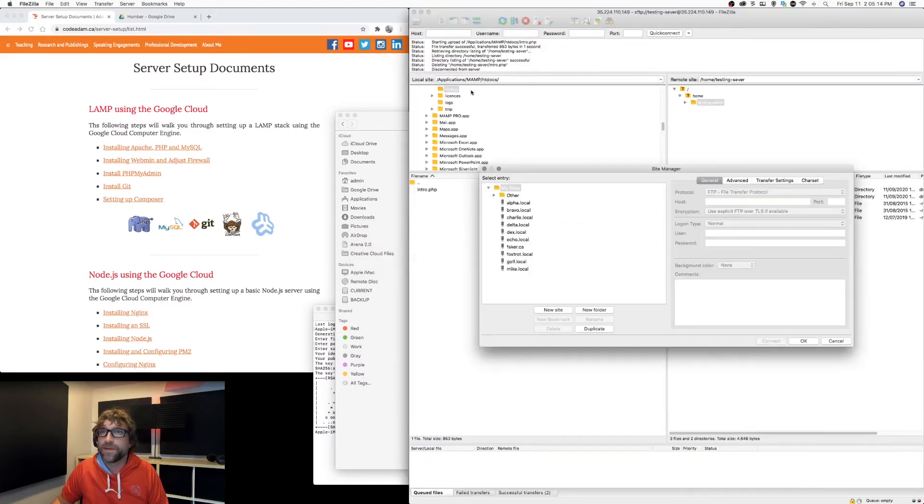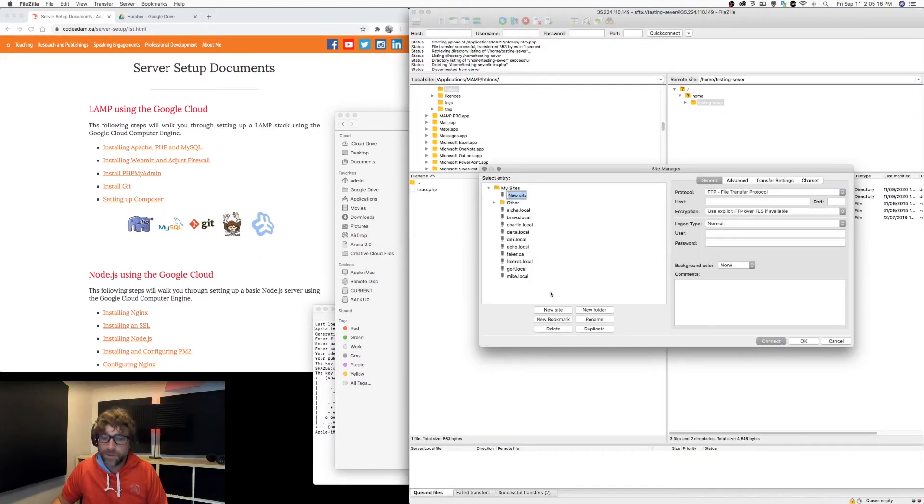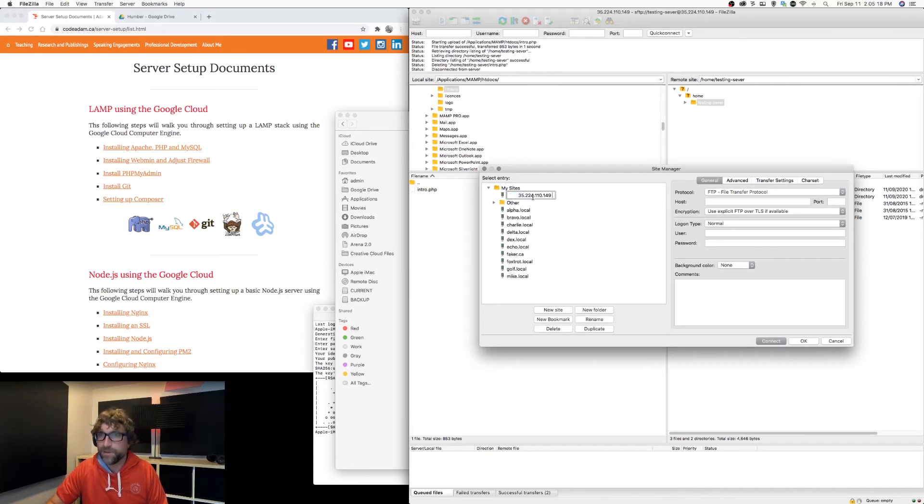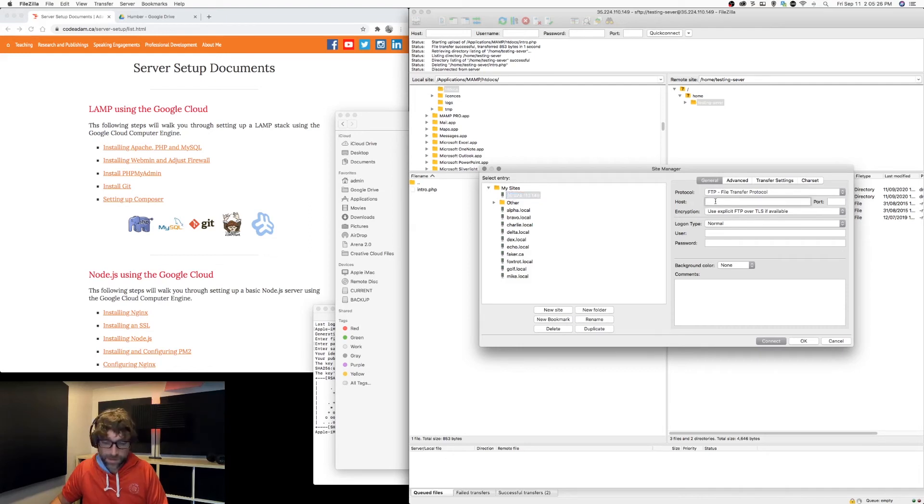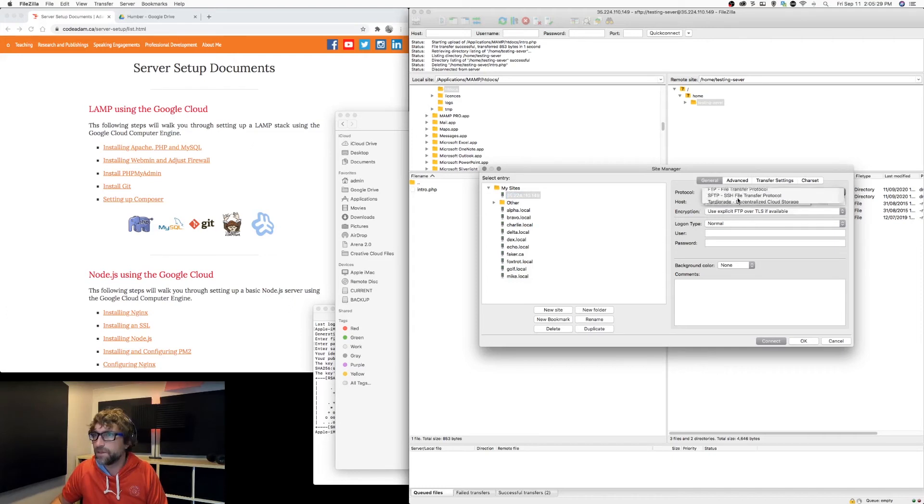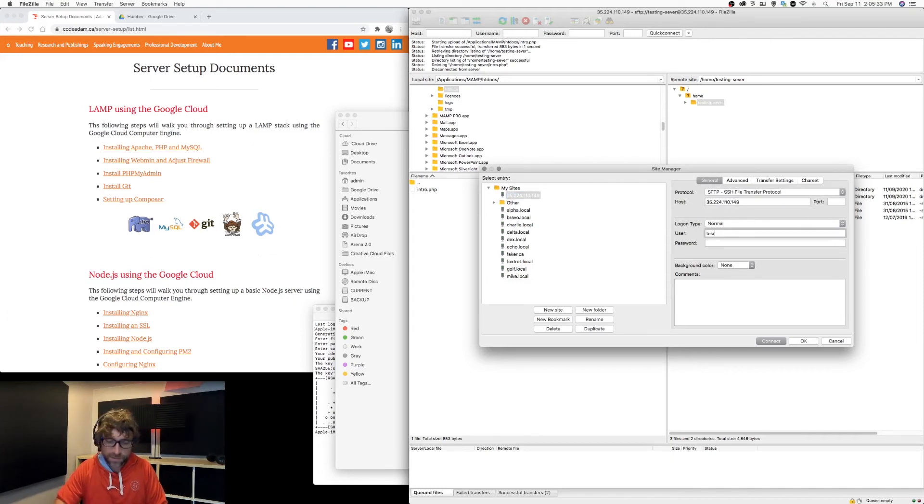Now I can create a new connection. I'm going to name the connection after the IP address, then paste my IP address in there. I'm going to connect via SFTP and my username is testing server.